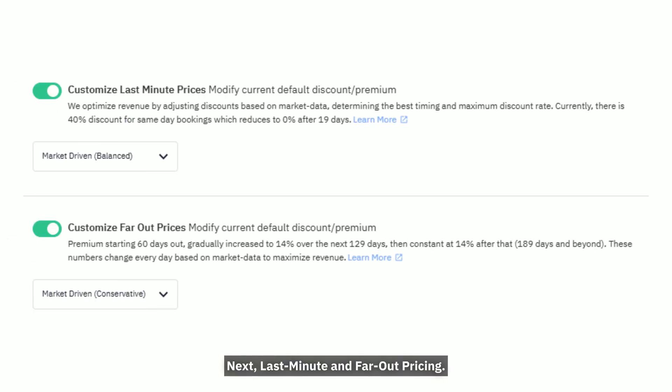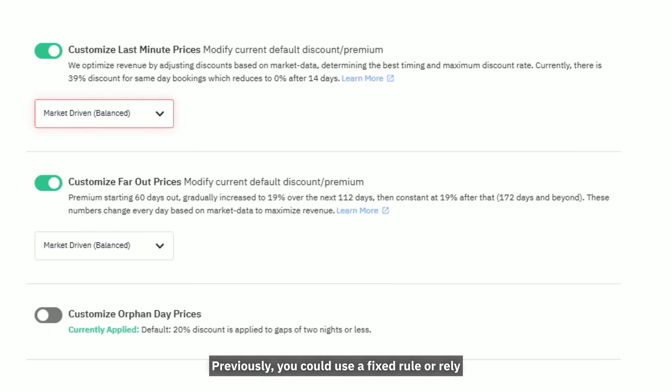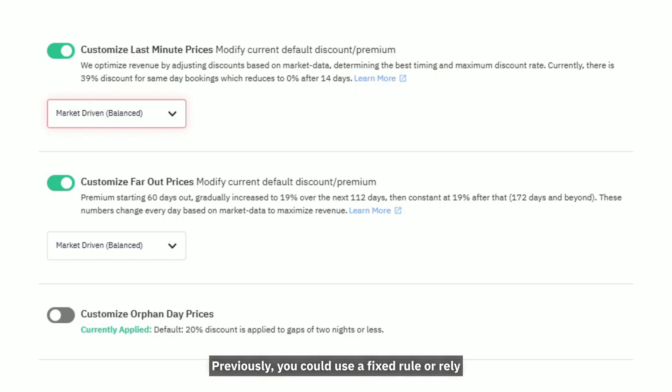Next, Last-Minute and Far-Out Pricing. These settings help you fine-tune your prices based on how close or far the stay date is from today. Previously, you could use a fixed rule or rely on a default market-driven strategy.